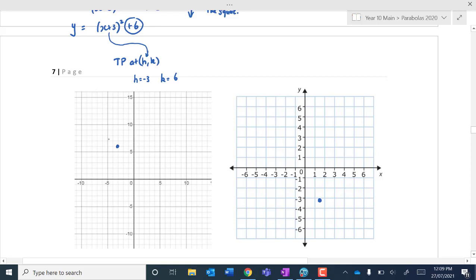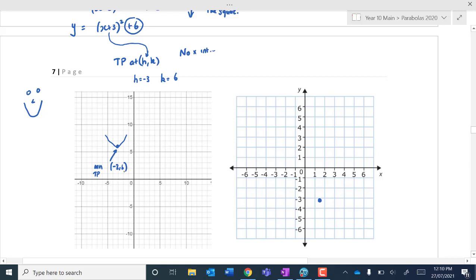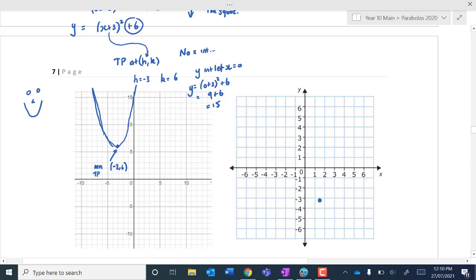Given that it turns and this is what we call a minimum — it's a happy quadratic — we can clearly see by where the turning point is that there are going to be no x-intercepts. It's going to come down, and it's going to turn at negative 3 and 6 — that's a minimum turning point. So we just need to work out the y-intercept. We let x equal 0: y equals 0 plus 3 squared plus 6. 3 squared is 9, and 9 plus 6 is 15. So the y-intercept is 15.